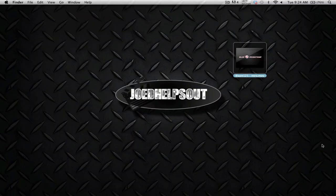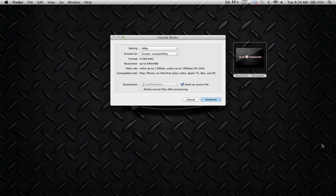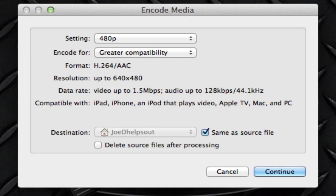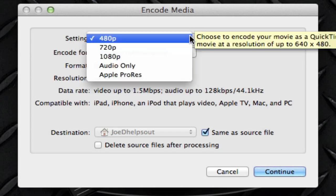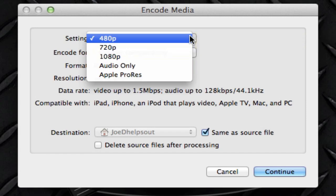Once you click on that, you're going to see a little window with a ton of options. So we're going to see what's what. As you can tell, we have the first menu option which is setting. So if we click on this menu option, we have different varieties of frame sizes and formats.